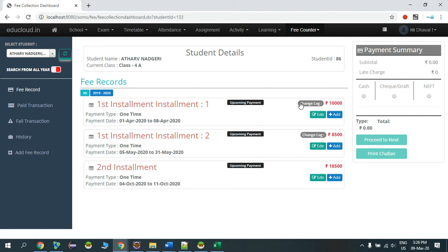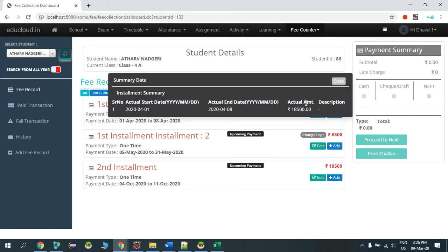You can also view the change log by clicking over here, which will give you the description for the installment summary.